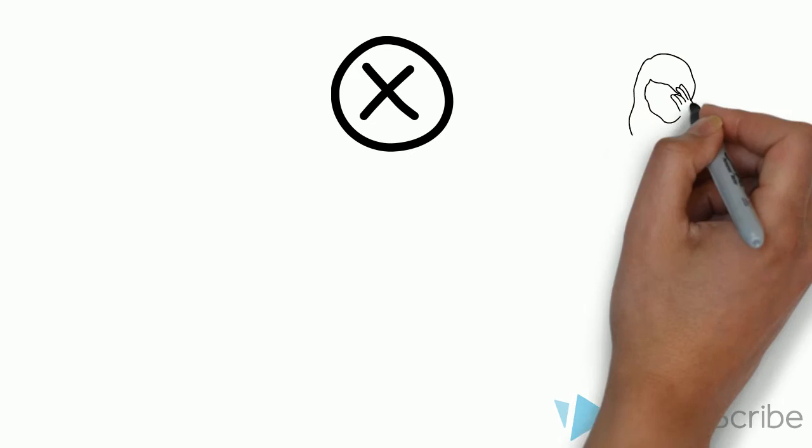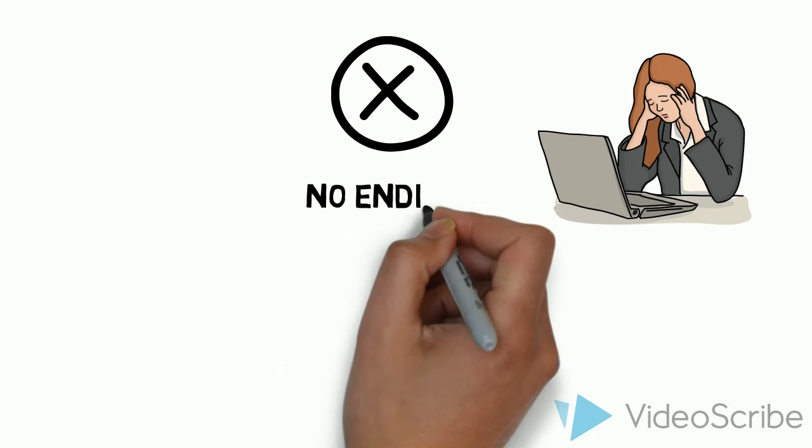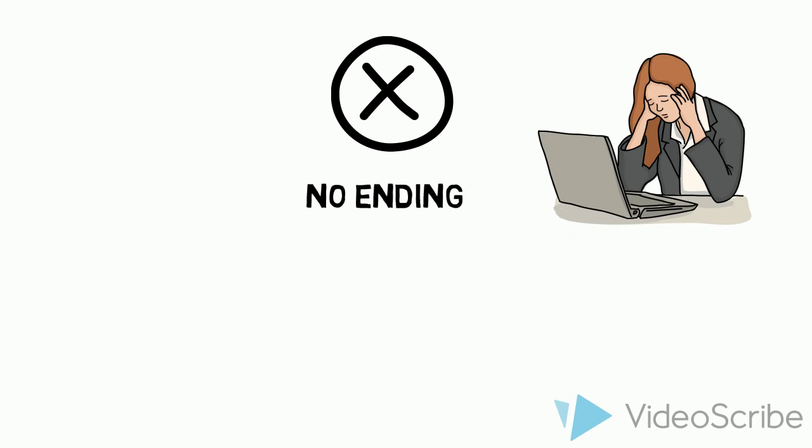So these are things that you really should not do. So first of all, having no ending at all. If you just stop your email randomly, that comes across as a bit rude. So avoid doing that.